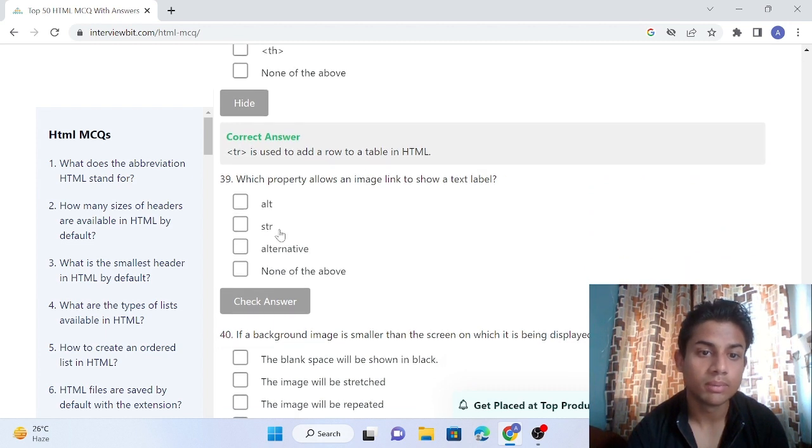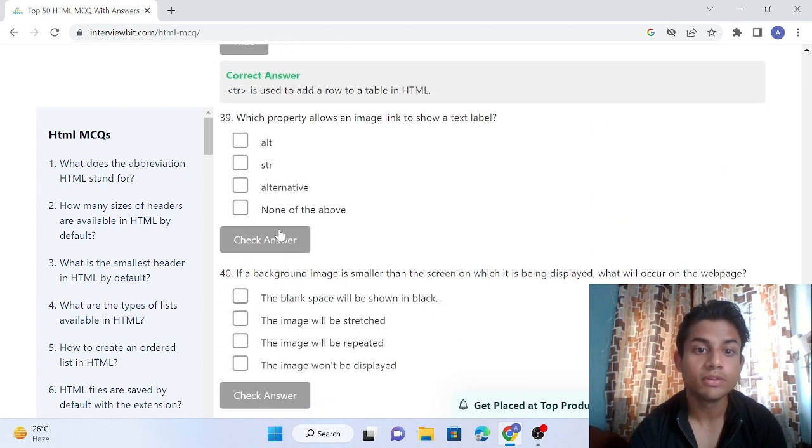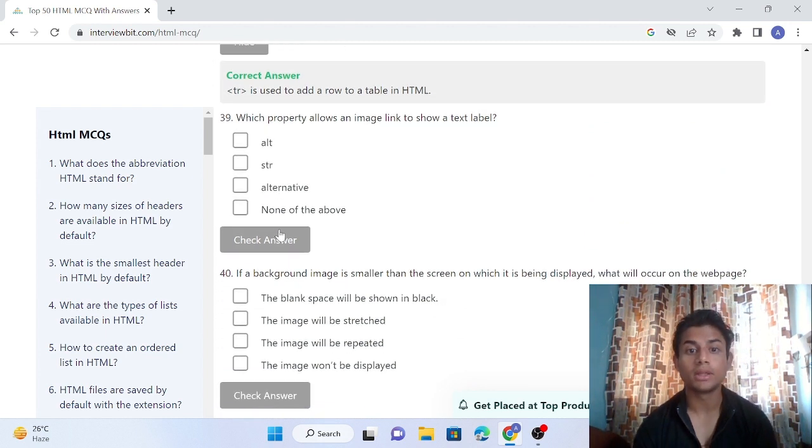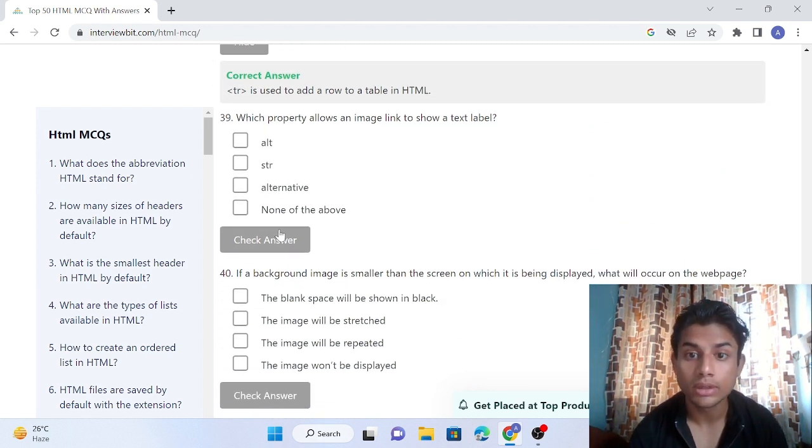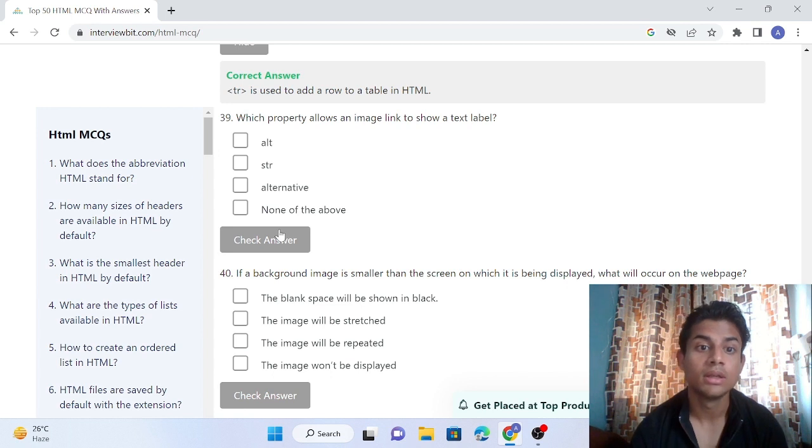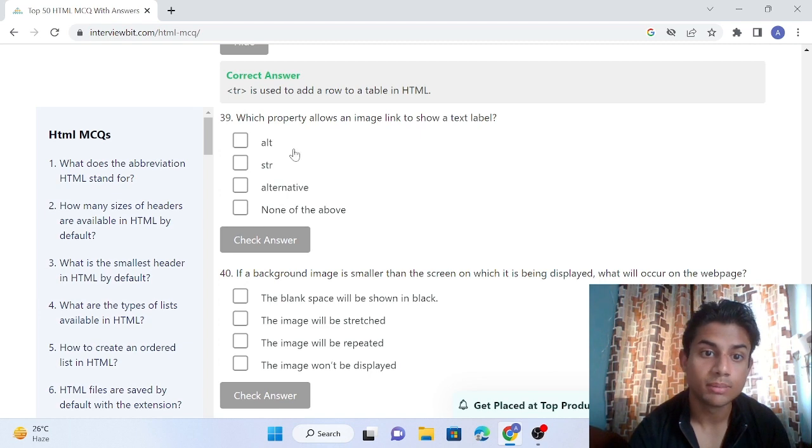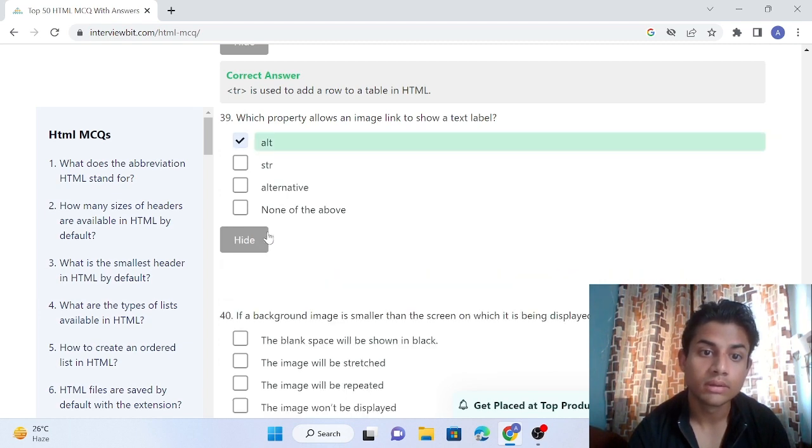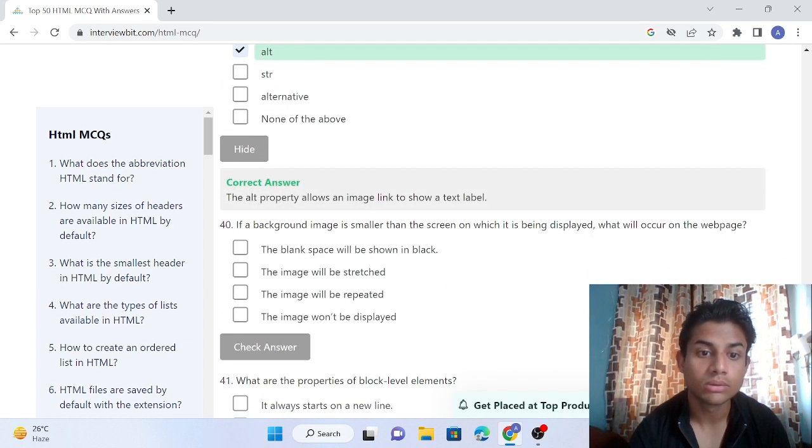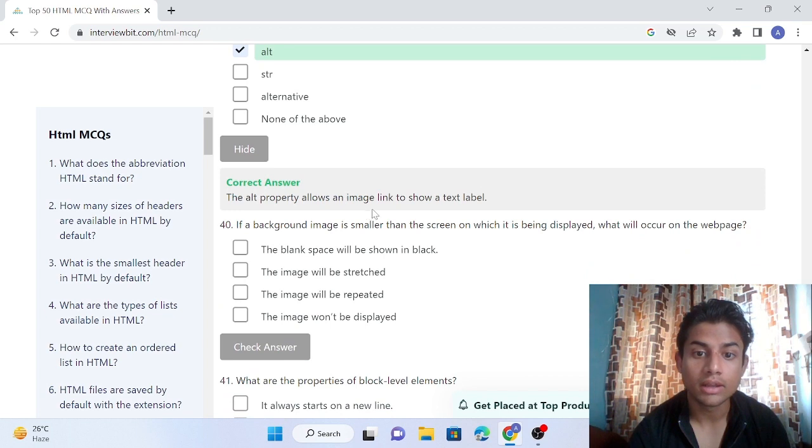Question 39: Which property allows an image link to show a text label? The answer is alt. The alt property allows an image link to show a text label.